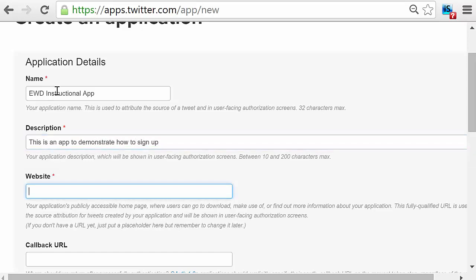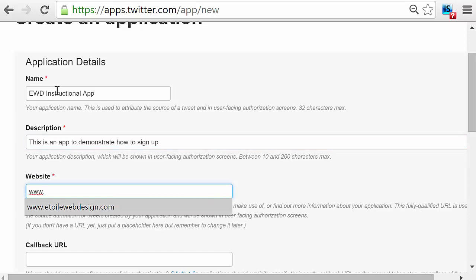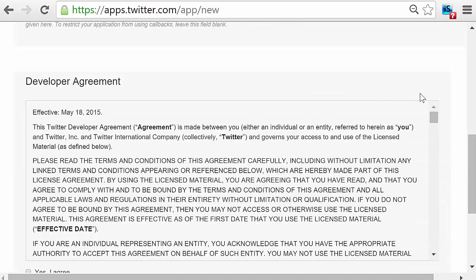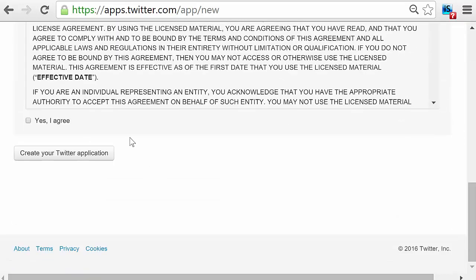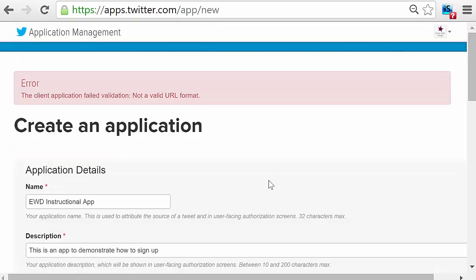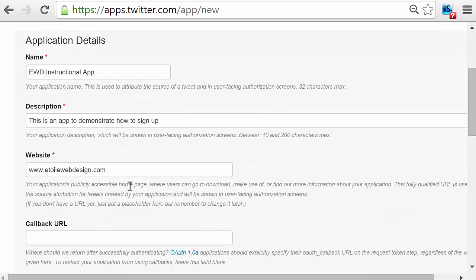Once you're done that, scroll down to the bottom of the page and click I Agree for the terms and conditions. Make sure that you've entered your website with HTTP before the www.